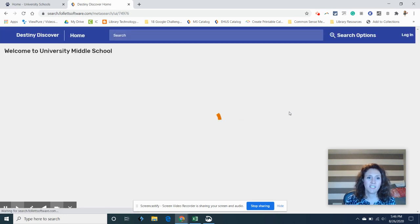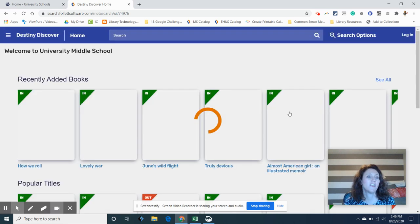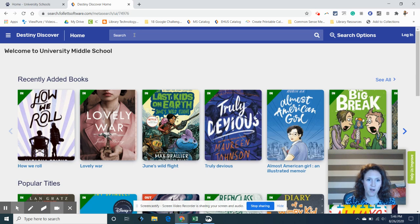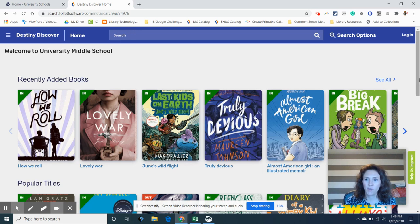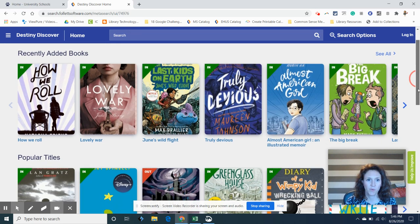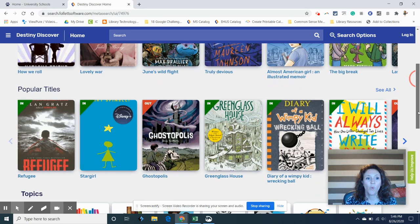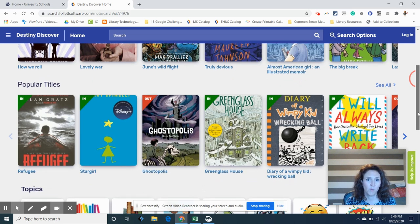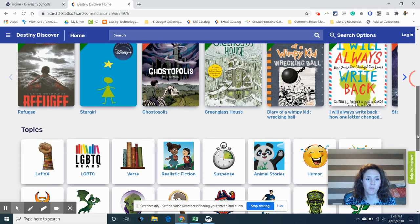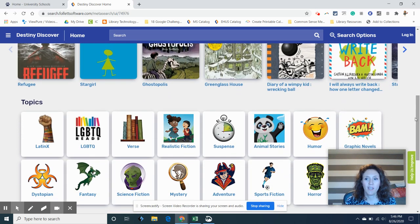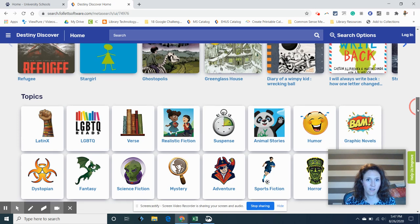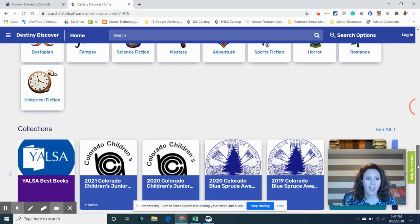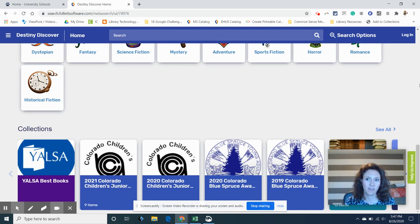And there are a number of ways to search for books. You can use the search bar. We have recently added books if you want to scroll through those. We have popular titles if you want to look through those. We have some topics if you want to click on those and see what's in there, and also some award-winning lists if you want to start there.